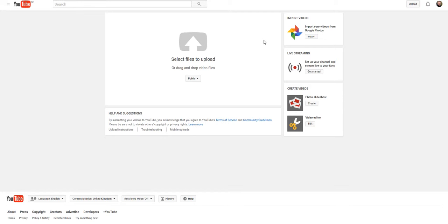And then it is not searchable, it's not found in search results, and it is only available to you when you are logged in. But you can send a link from the video once it's uploaded to your client, and they will be able to view that video. But it isn't found in the general search results on YouTube.